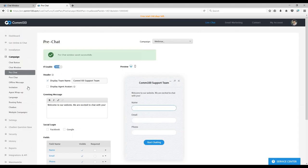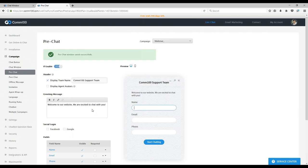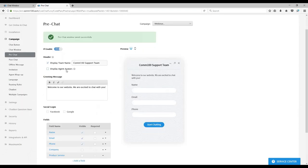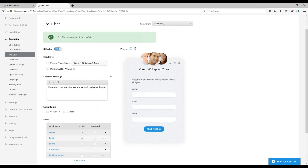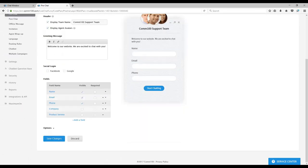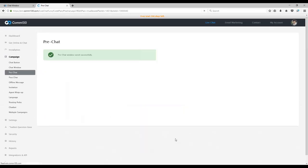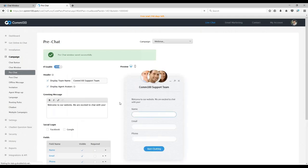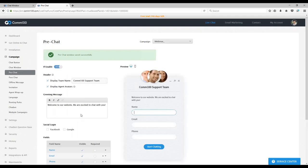Alright, just back over to our control panel interface. I'm going to put those avatars back into the mix, click save changes, and there we are.